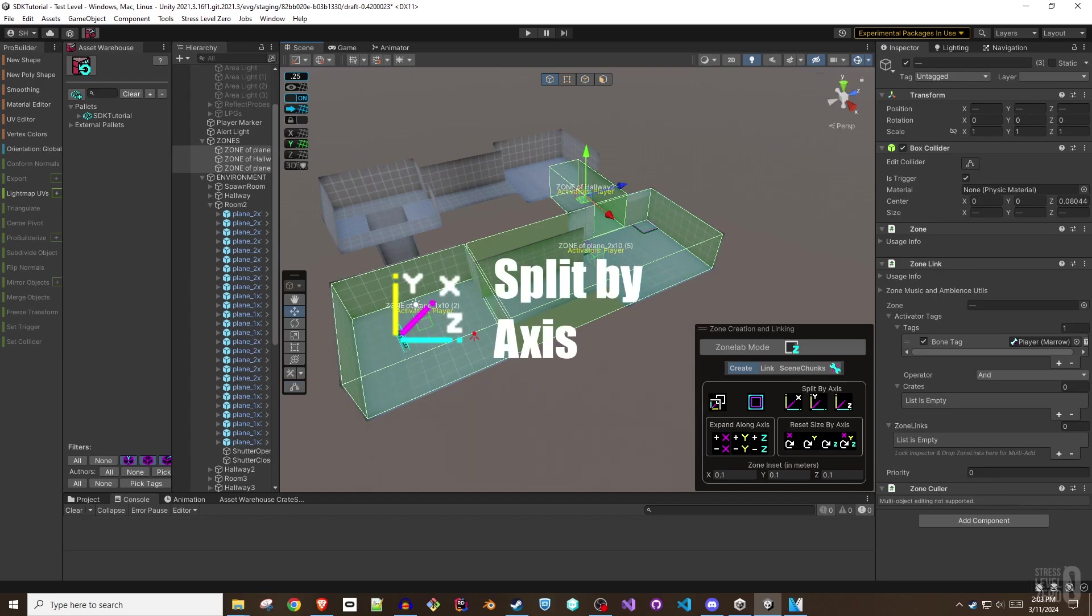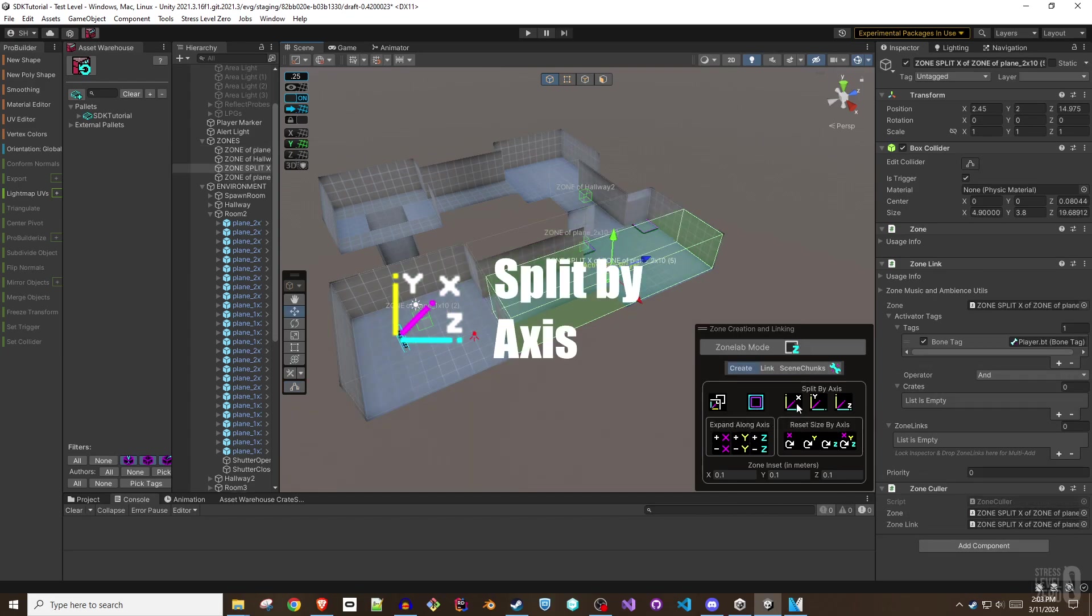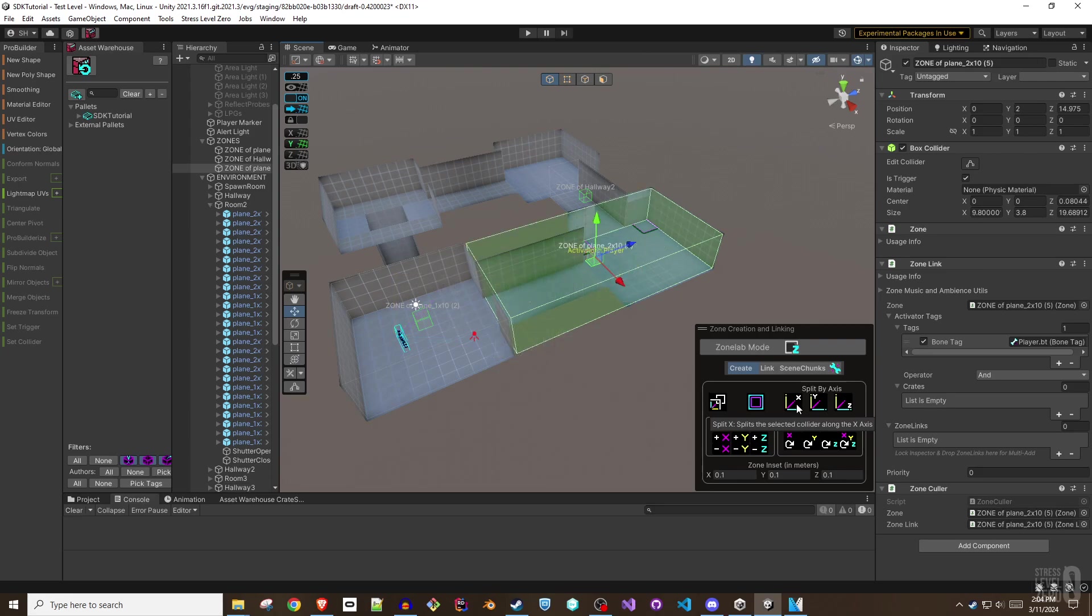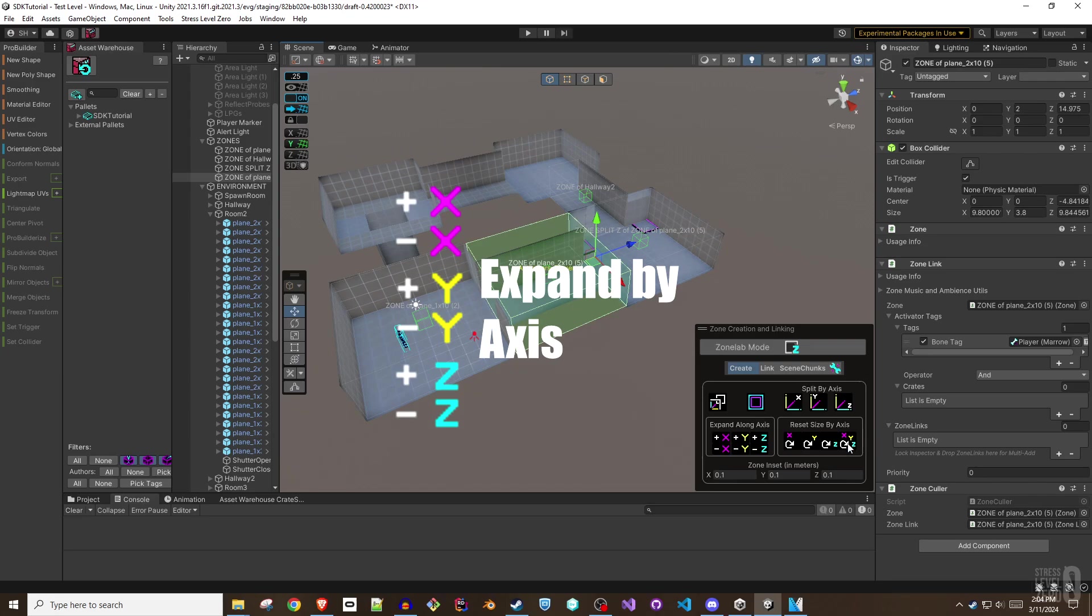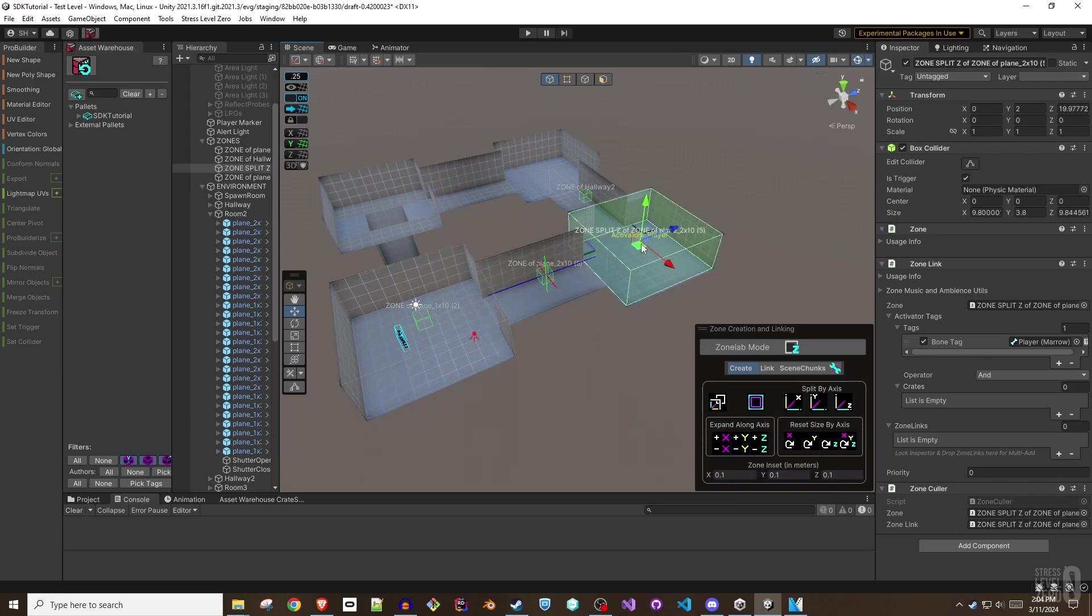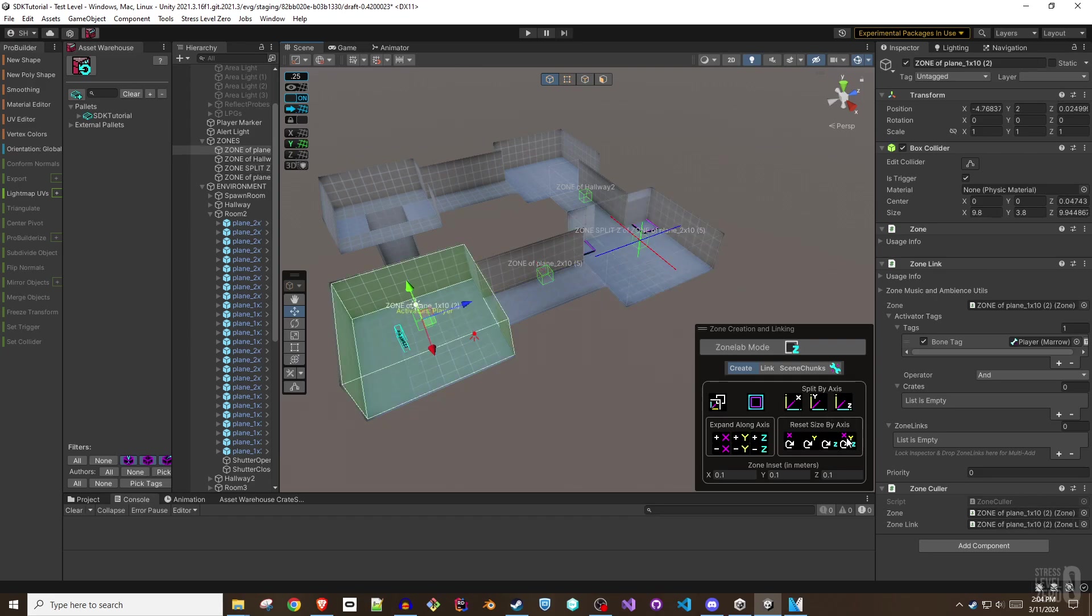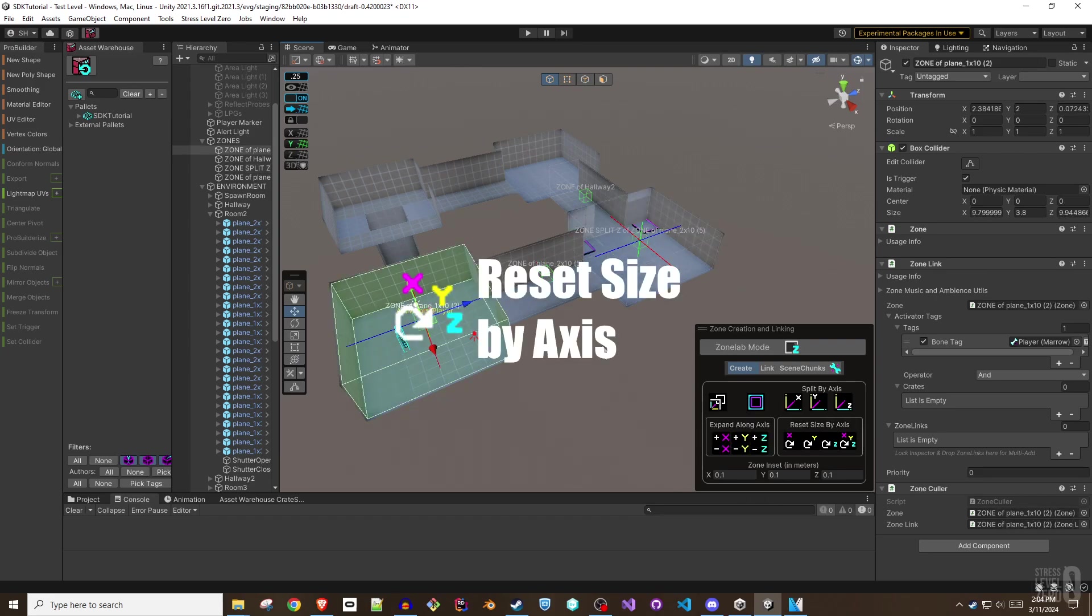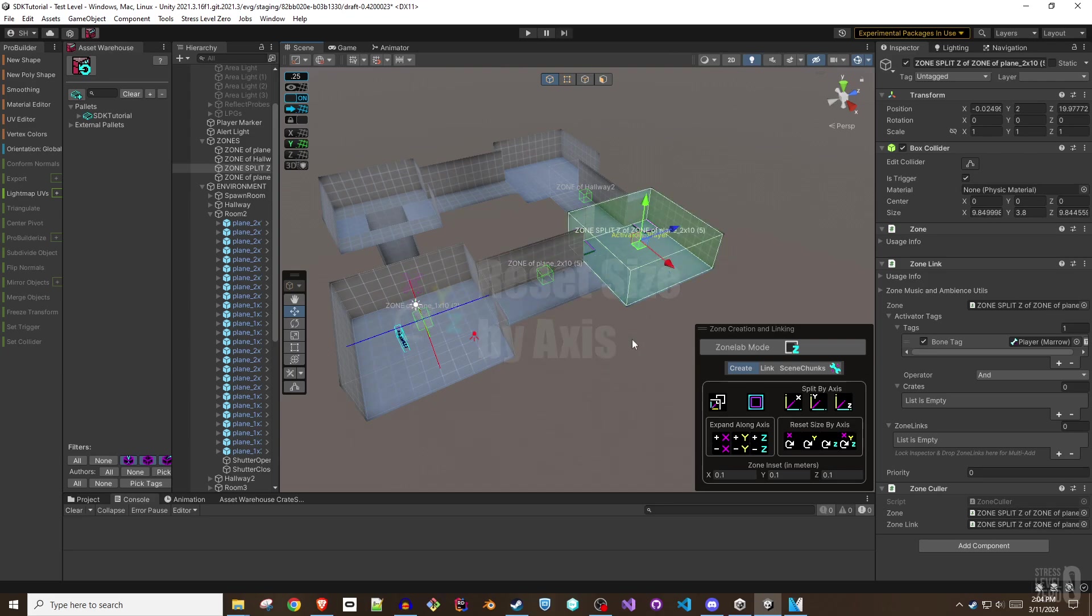Split by Axis. You can split zones in half using the chosen axis, leaving behind two zones. The Expand by Axis button functions like the Fit to Neighbors, but allows you to execute the expansion per axis until you hit static geometry or a neighboring zone. The Reset Size by Axis button simply resets the selected axis of the zone to one meter.